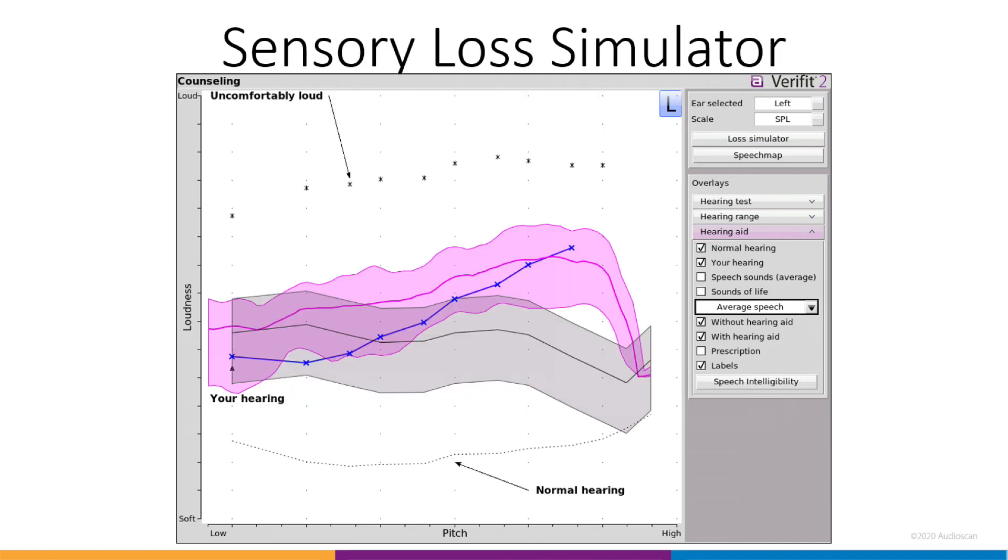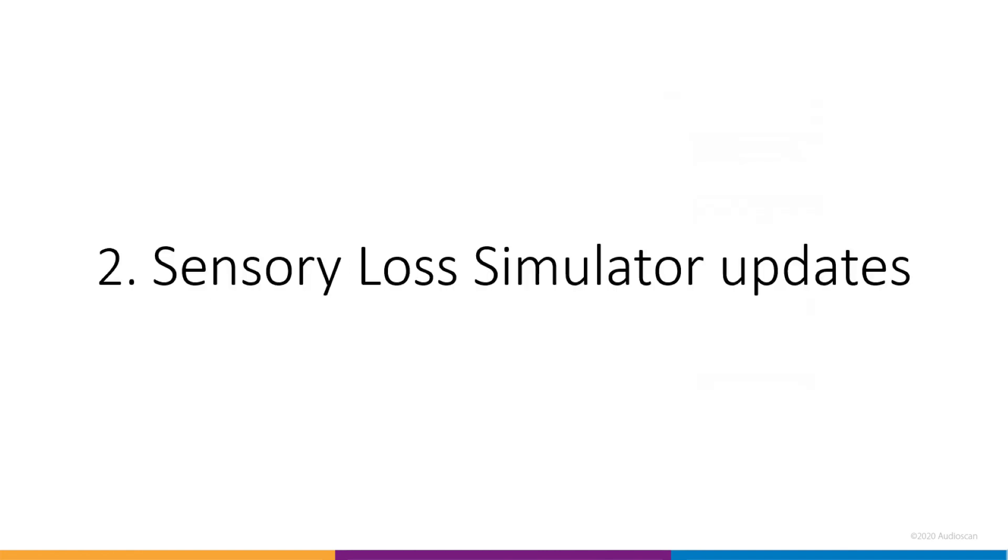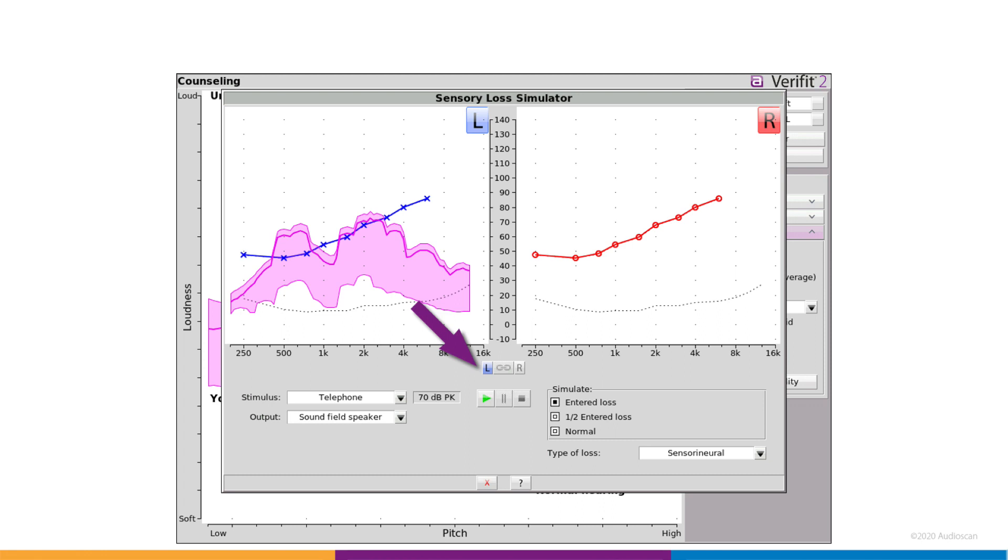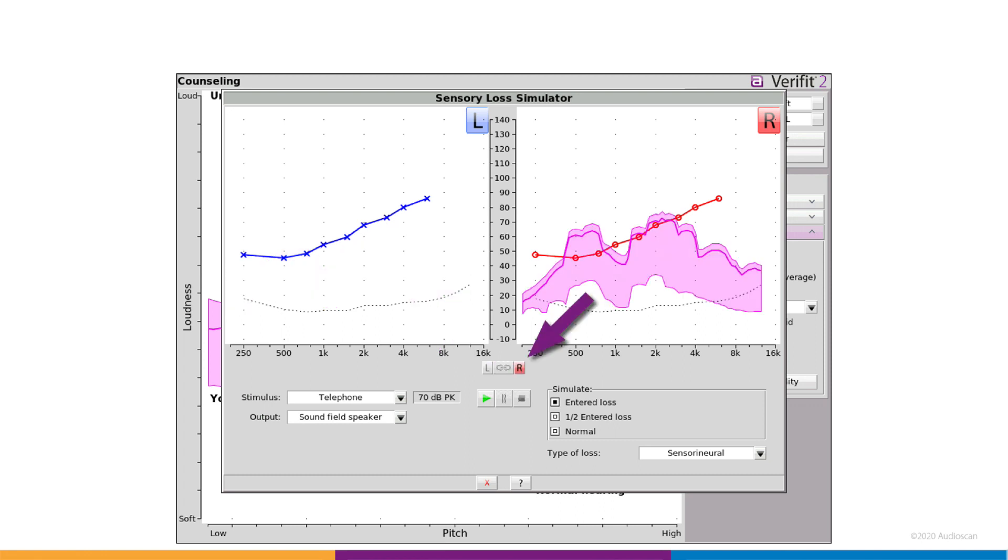Finally, in the upper right-hand corner, we have a button to launch the sensory loss simulator, which brings us to our next software feature. Updates to the Sensory Loss Simulator. AudioScan's familiar hearing loss simulator has had a few updates in this release. The interface has been refreshed and now presents in a binaural view.